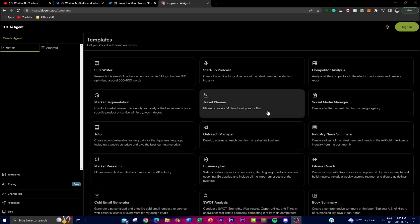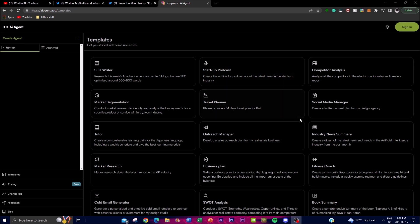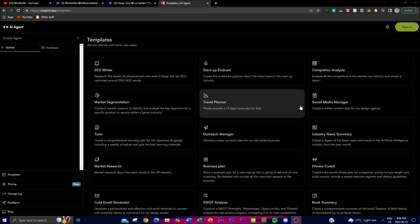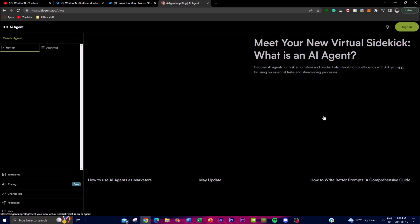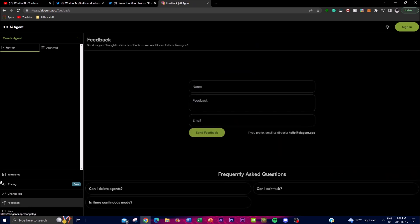Using the provided templates, users can save time and effort in the initial setup of their AI agent. Instead of starting from scratch, you can select a template that closely matches your desired functionality and customize it to your specific needs. These templates provide a structured framework with predefined tasks, workflows, and configurations, allowing you to quickly get started. AI Agent's templates are designed to incorporate best practices and industry standards, created based on extensive research and expertise — which you can check out on their blog.